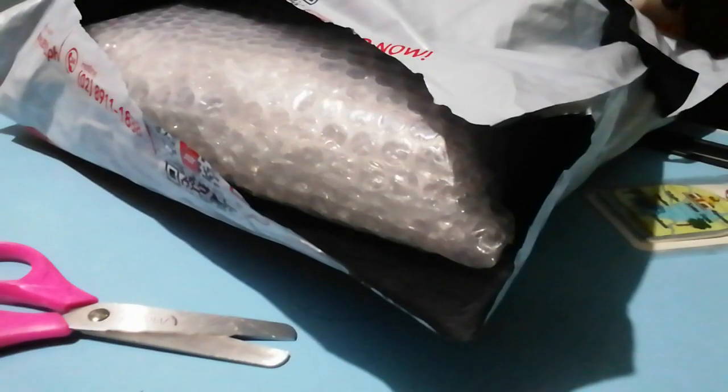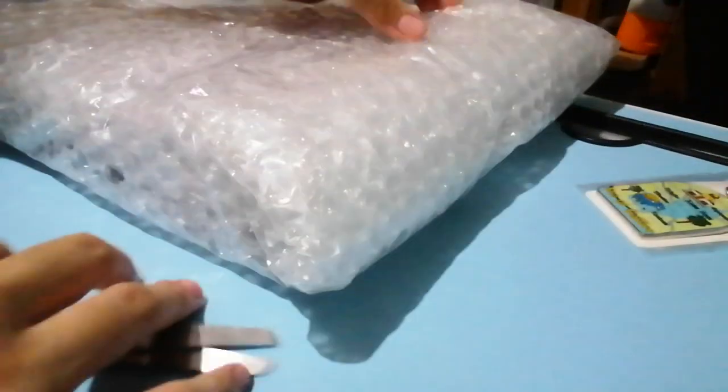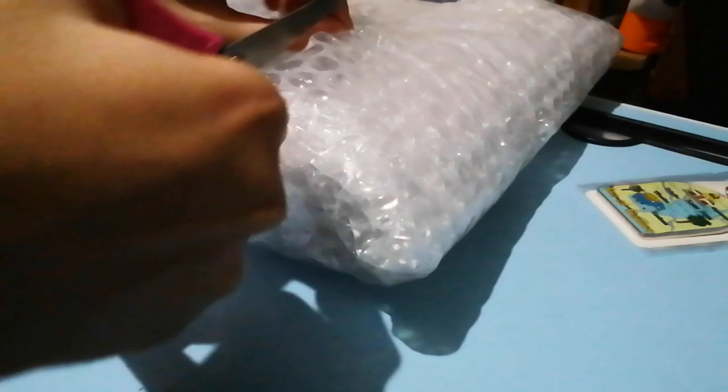So here it is, let's unbox it. Maybe I should cut this one. Change the angle and here it is. It's so big but small, but yeah I'm so excited since I saved up for this.